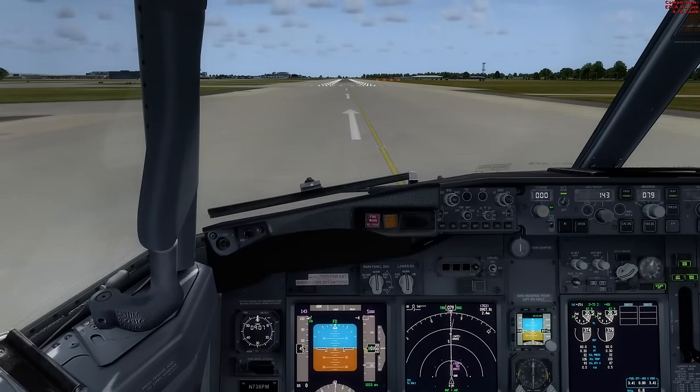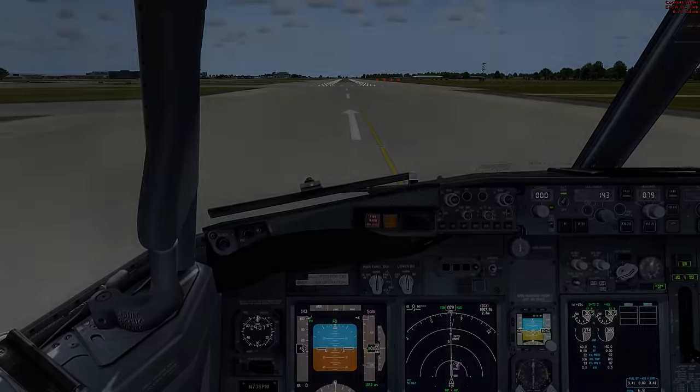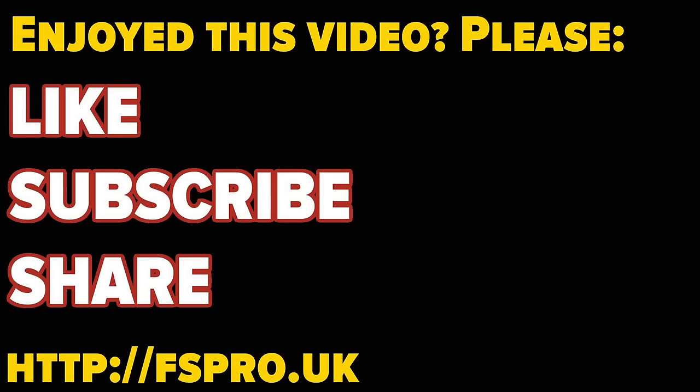I hope you've enjoyed this video. Please stick with us for more exciting videos on flight simulation here at FS Pro, with me Mr. Kobolman. Thanks for watching.